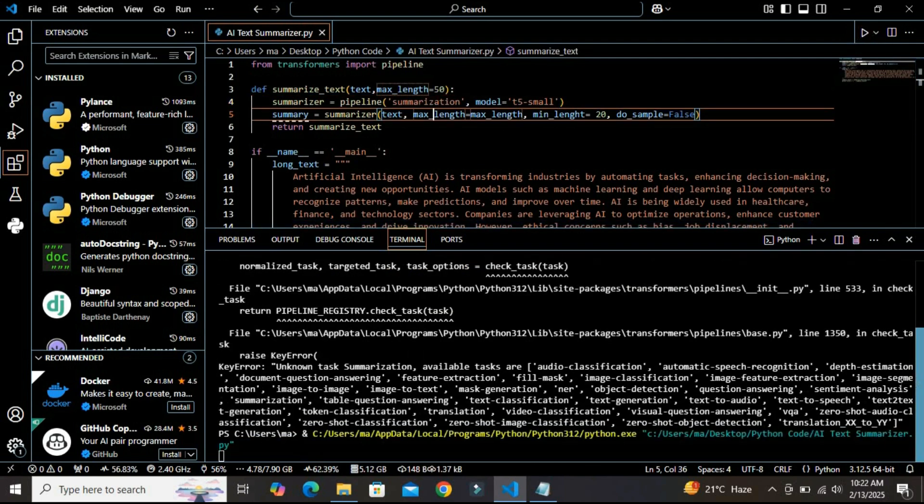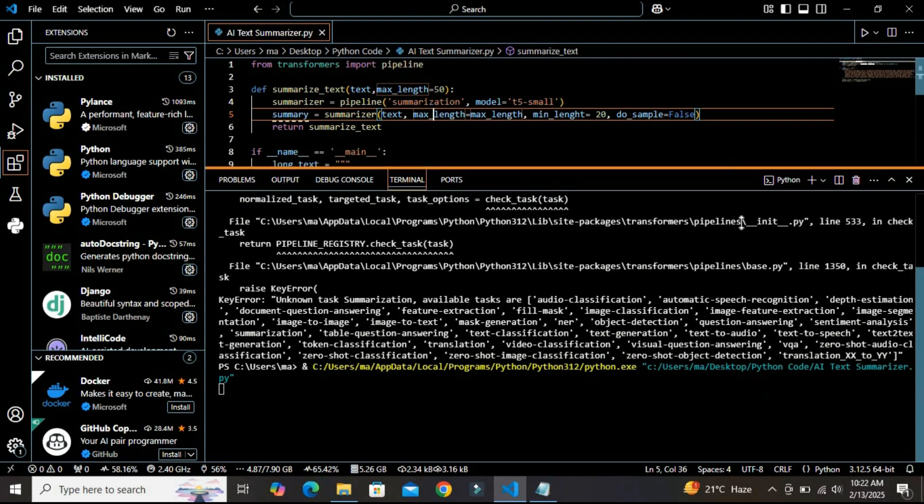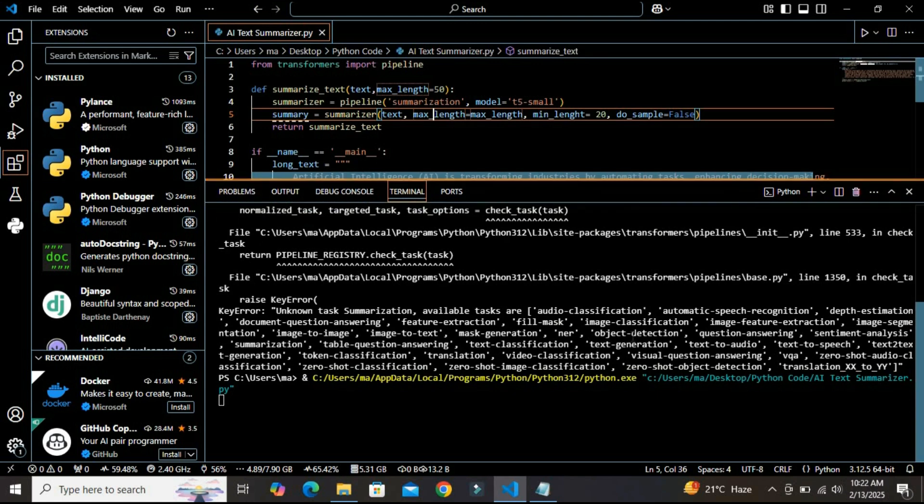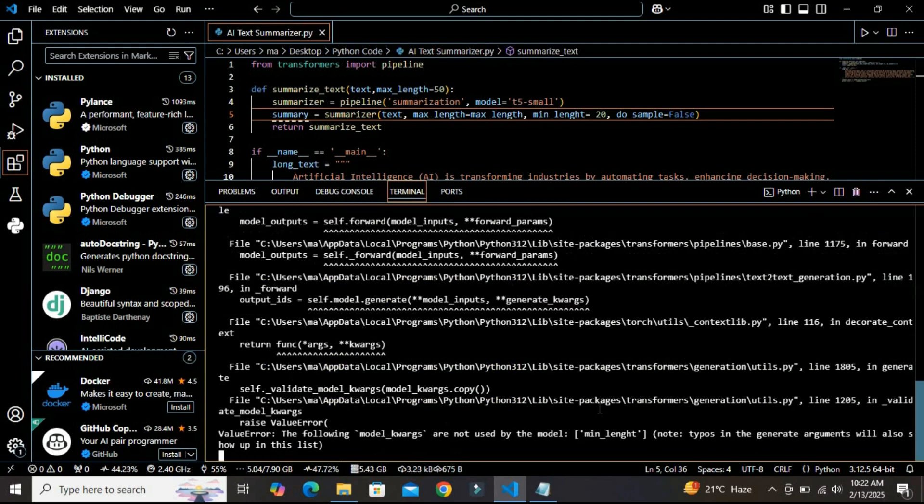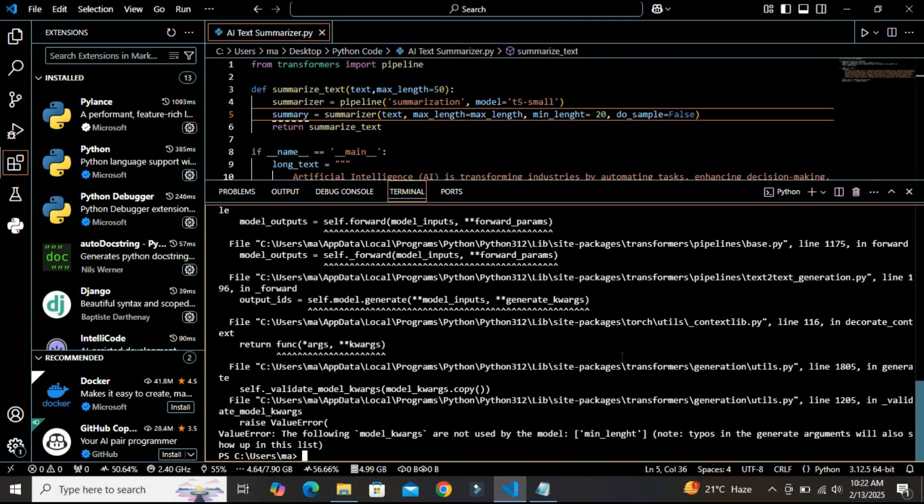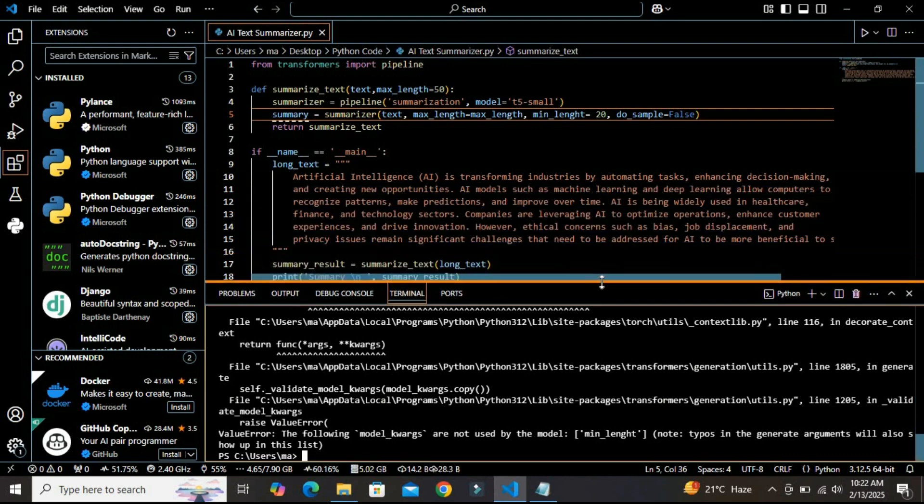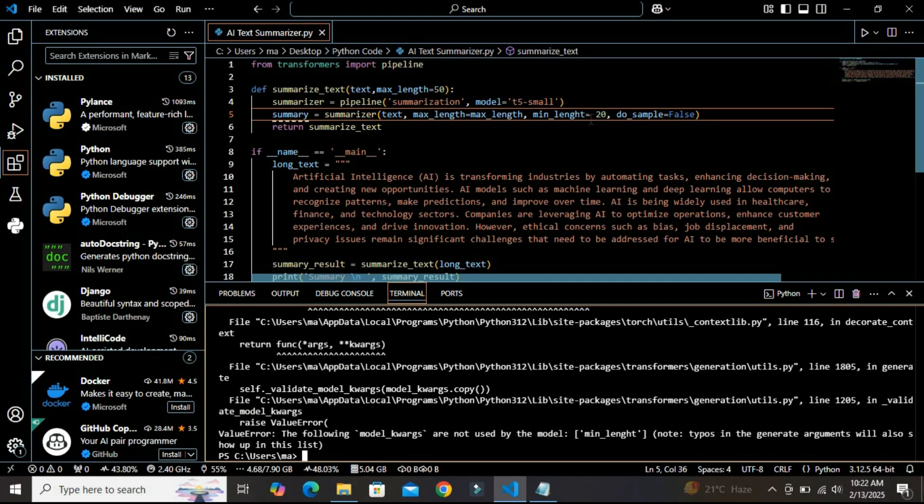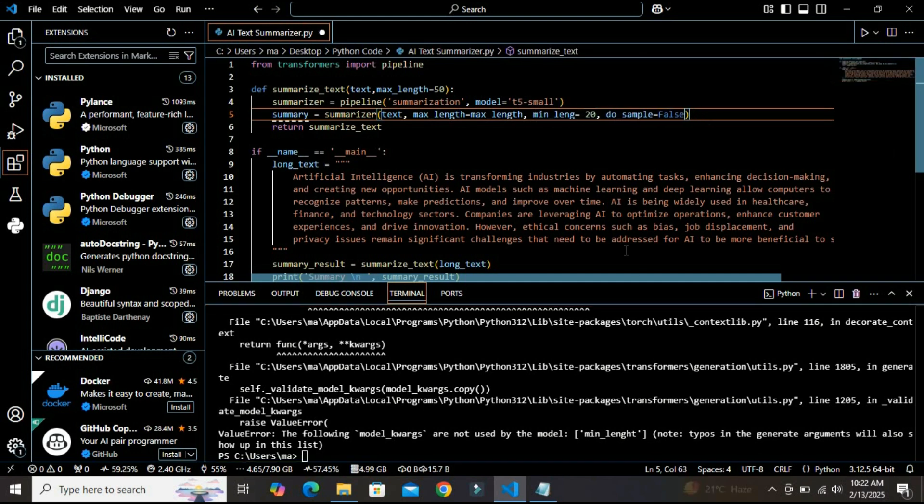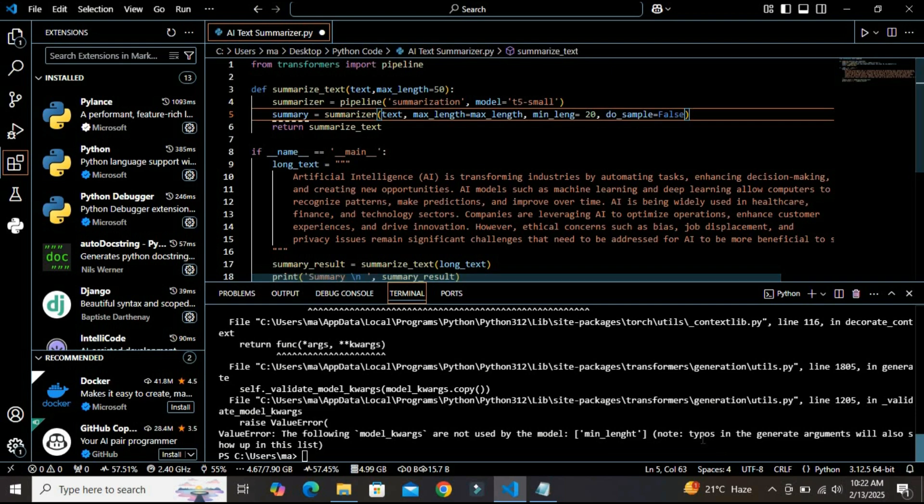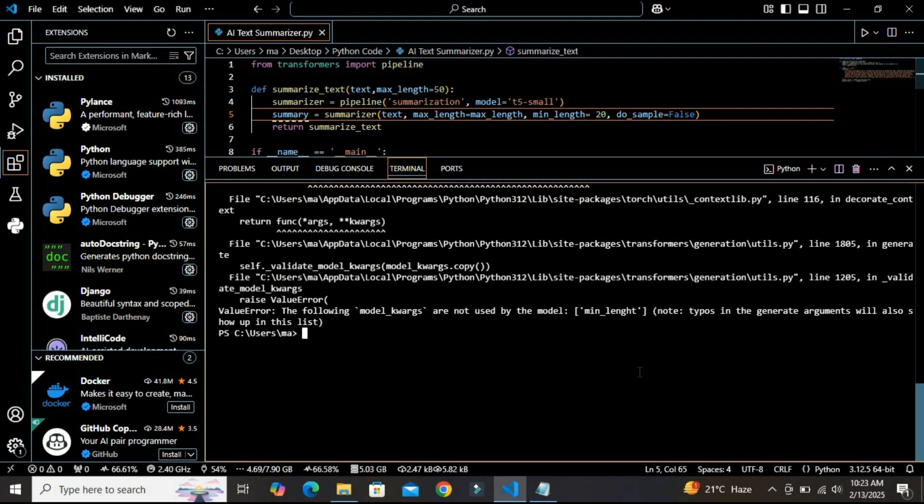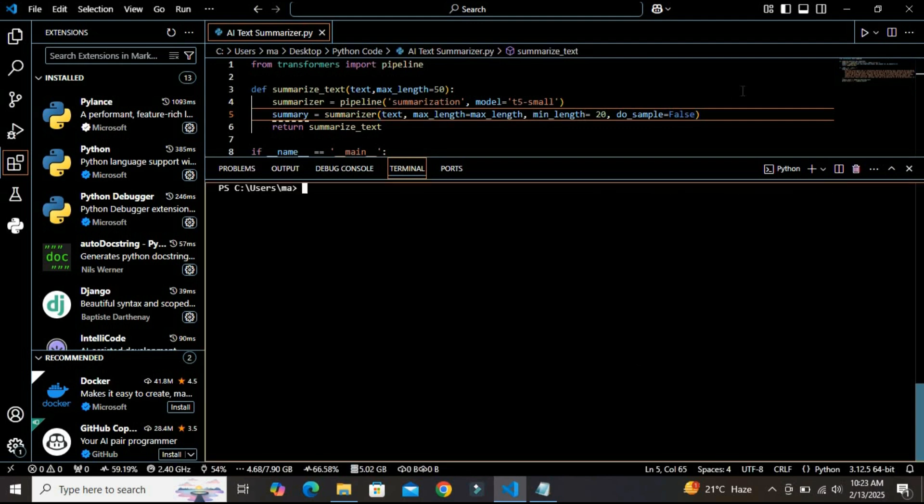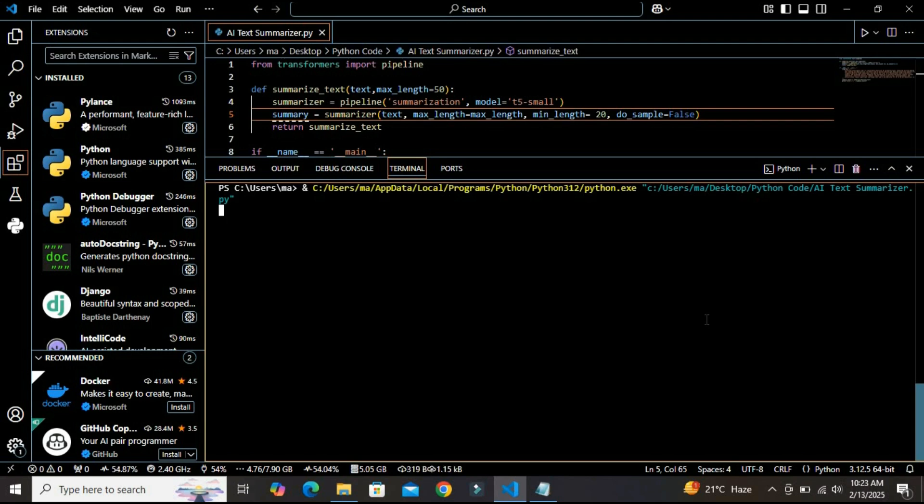I should have cleared the screen first but let's see the result. Now it is saying something about minimum length - it is basically about the spelling I think. Yes, there is a typo here. It is also saying a typo, you can see the typo. Let's first clear this screen and then run this again to see if it is working fine or not.